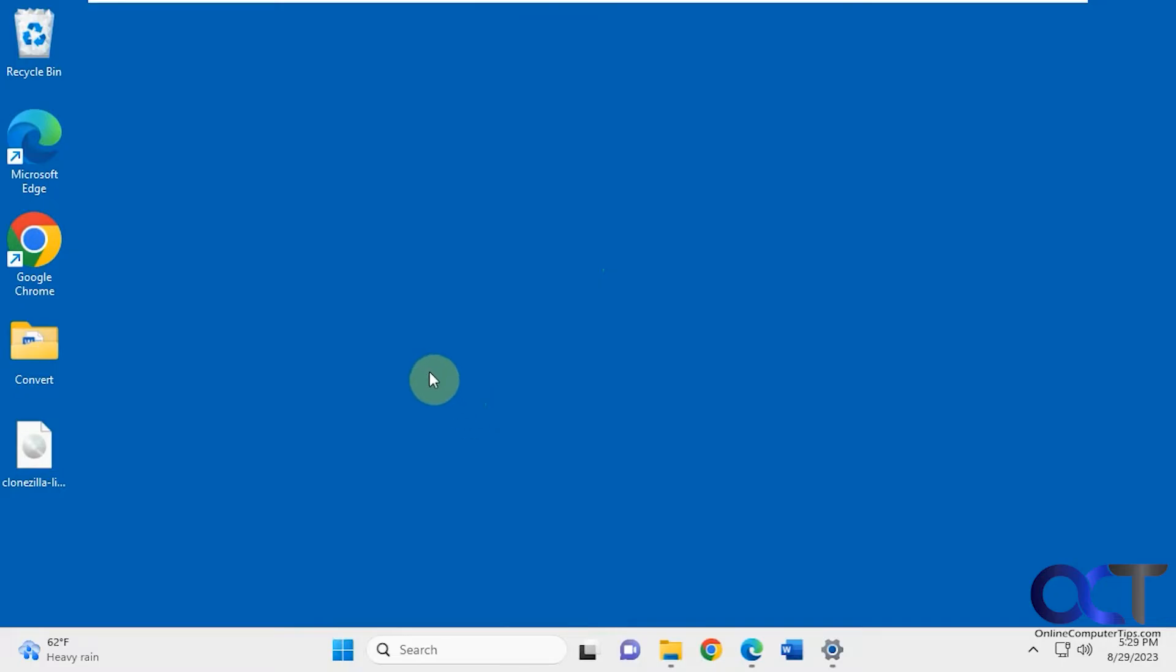So right here we have our Windows 11 desktop. You can see we have our taskbar here, icons, the typical background.